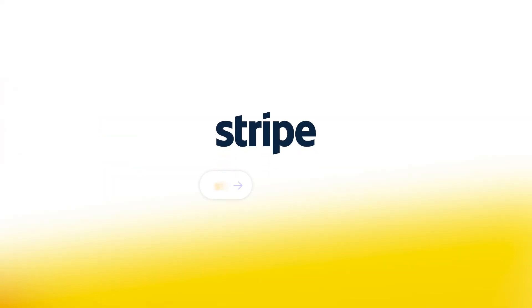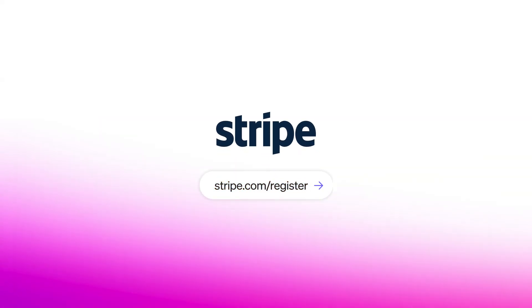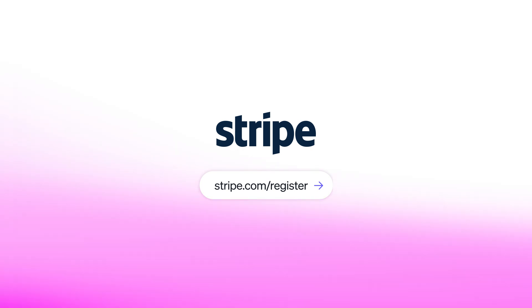That's an overview of Stripe Checkout, a powerful, flexible way to accept payments online. Create an account or log in to get started.